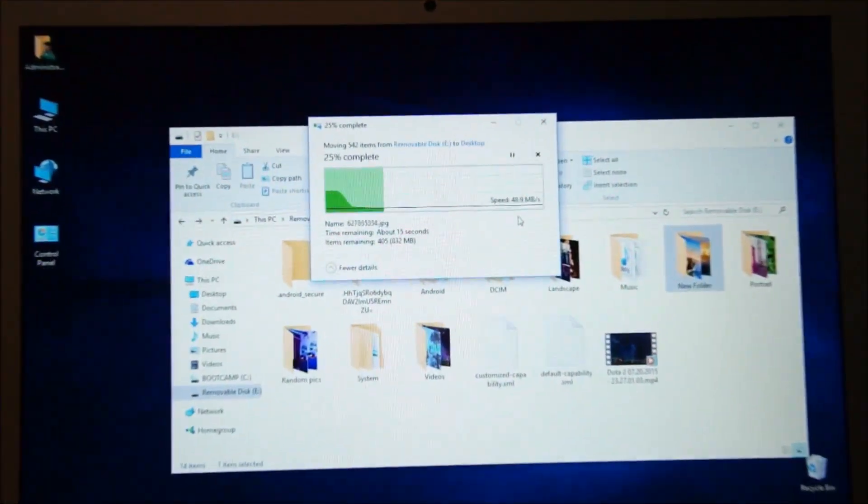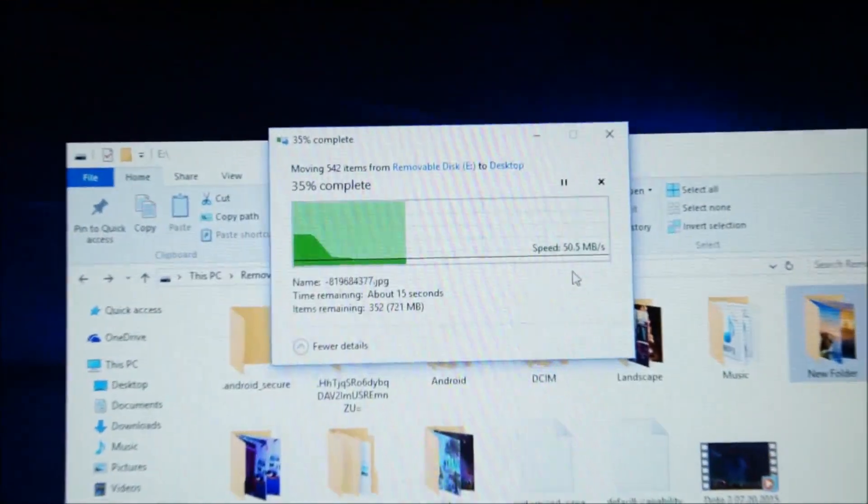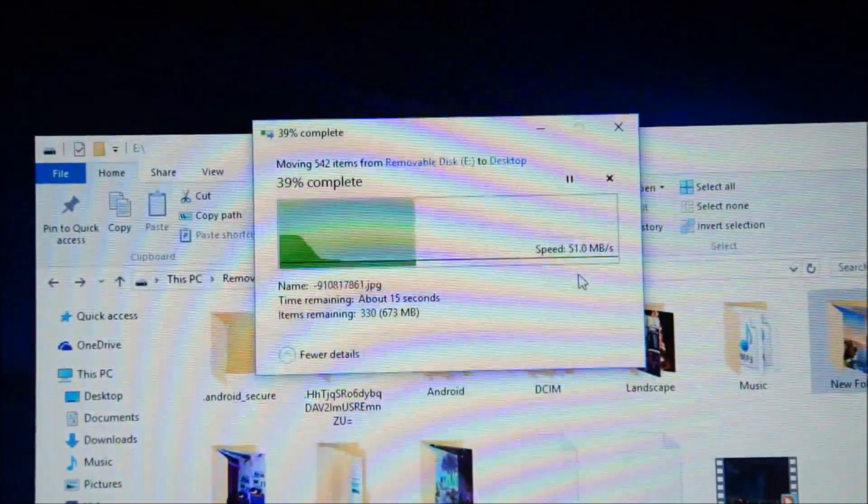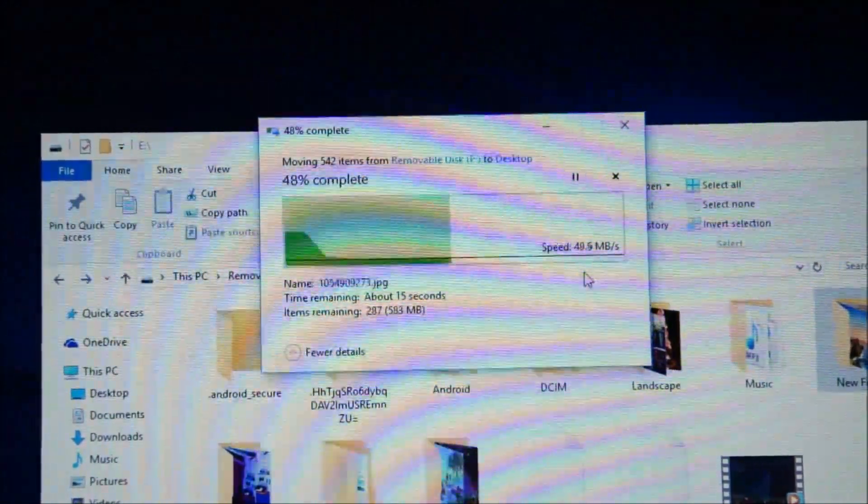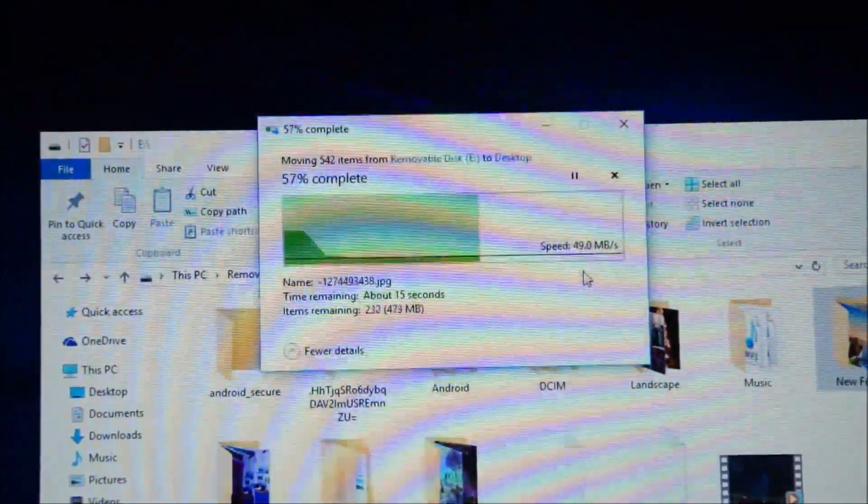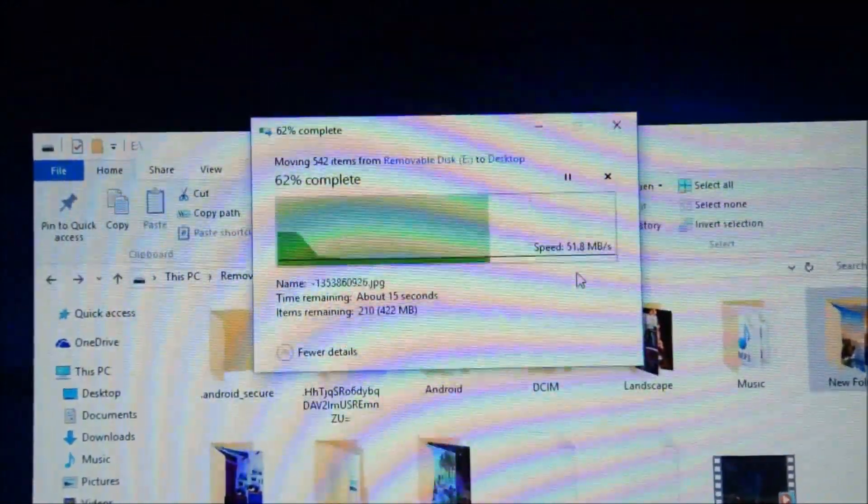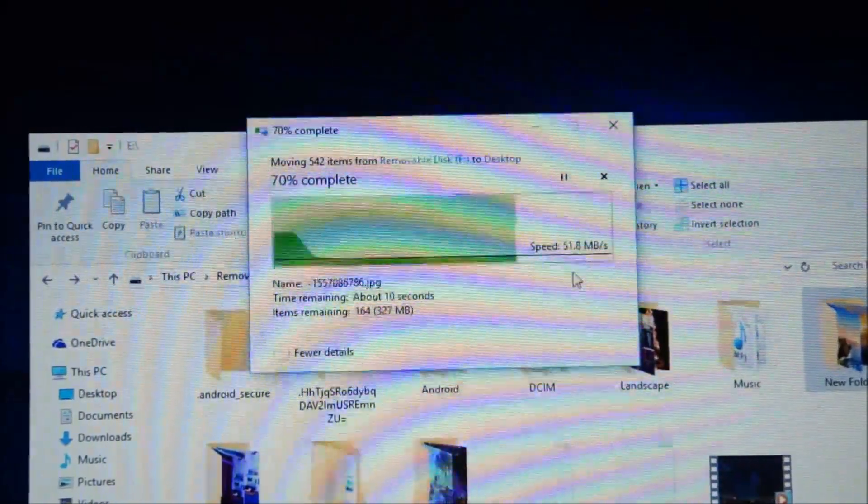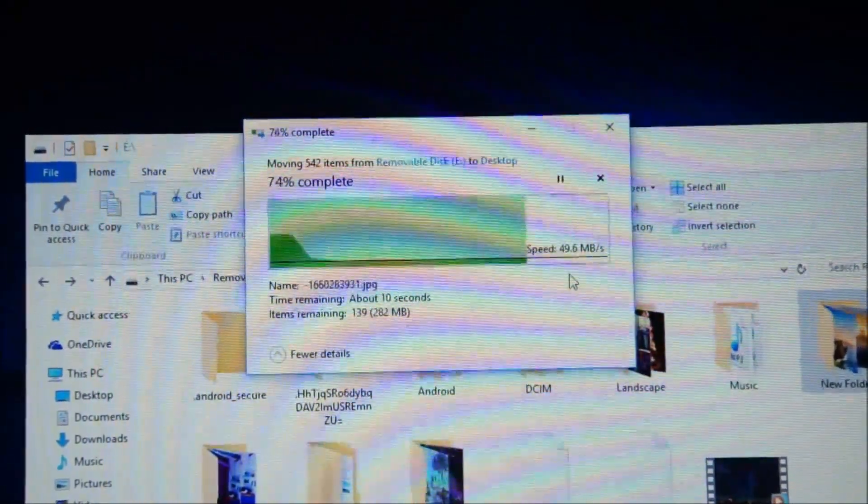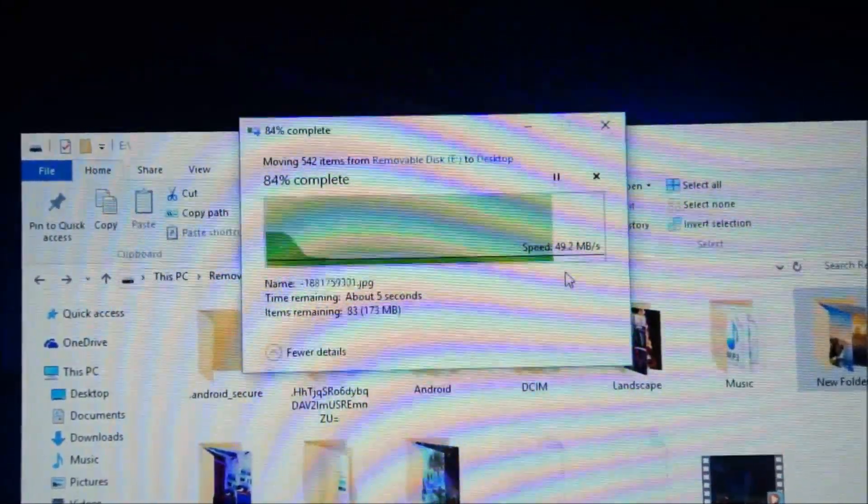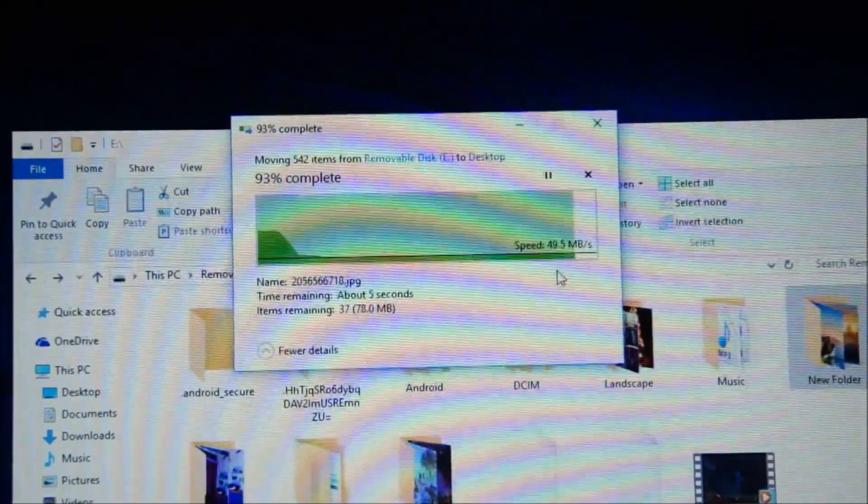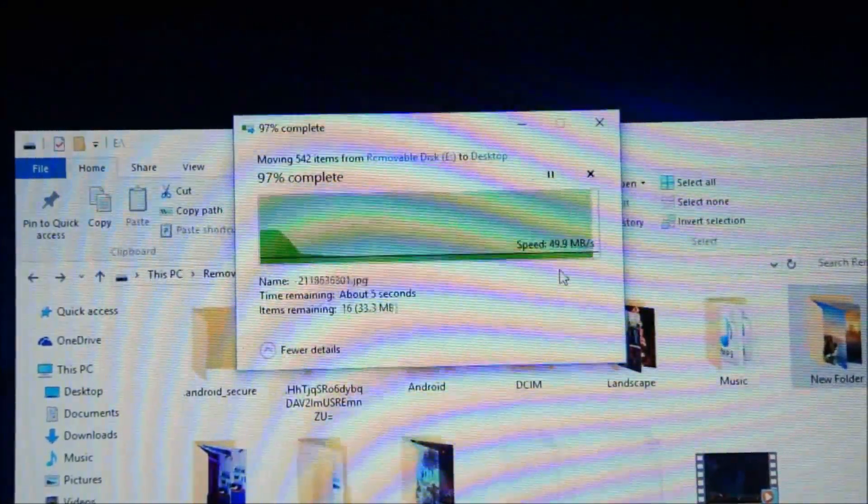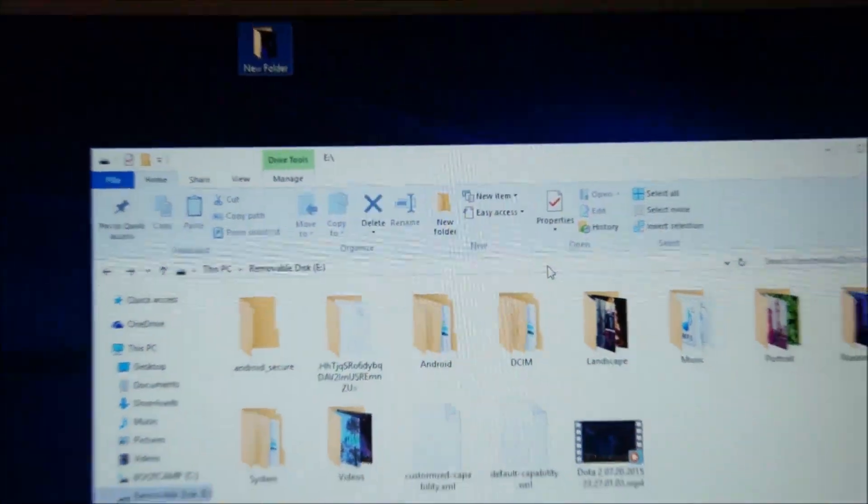Wow, check this out guys. That's actually pretty fast. 50 megabytes per second for multiple files. That's done.